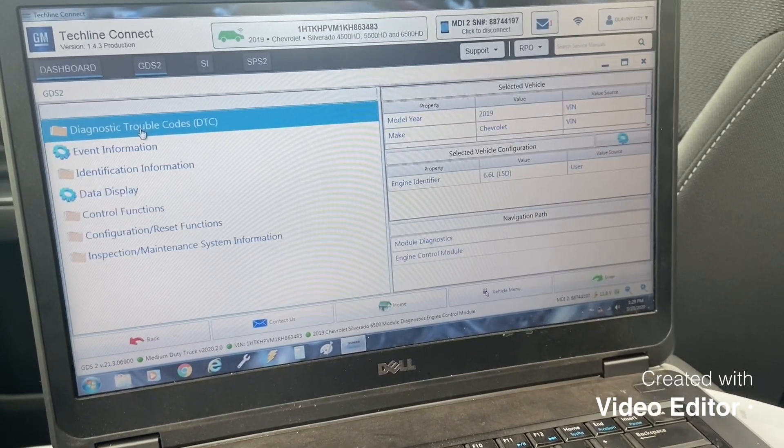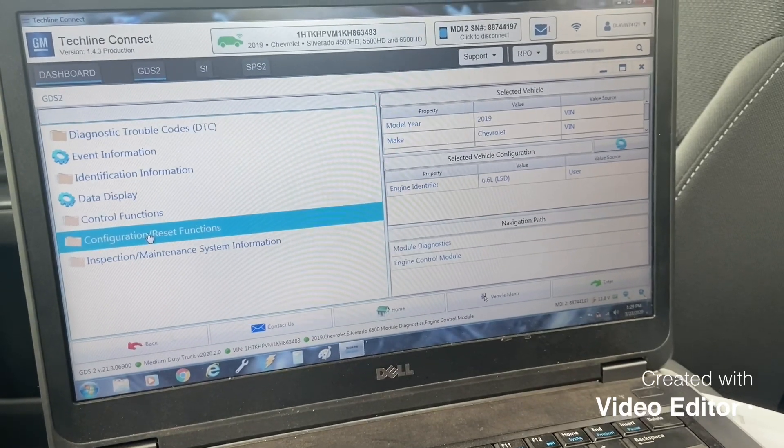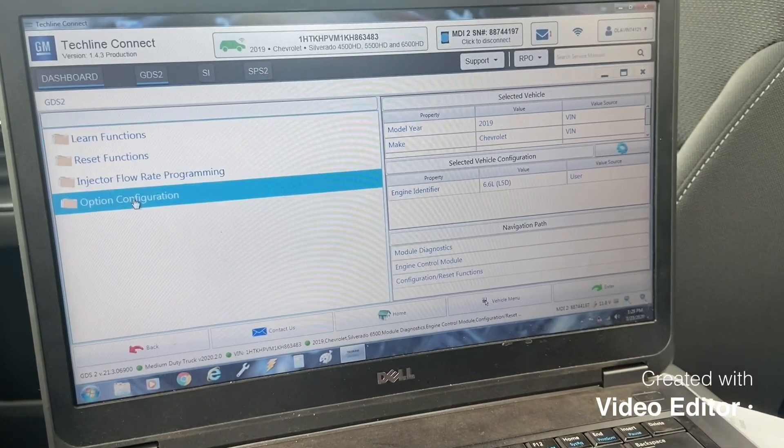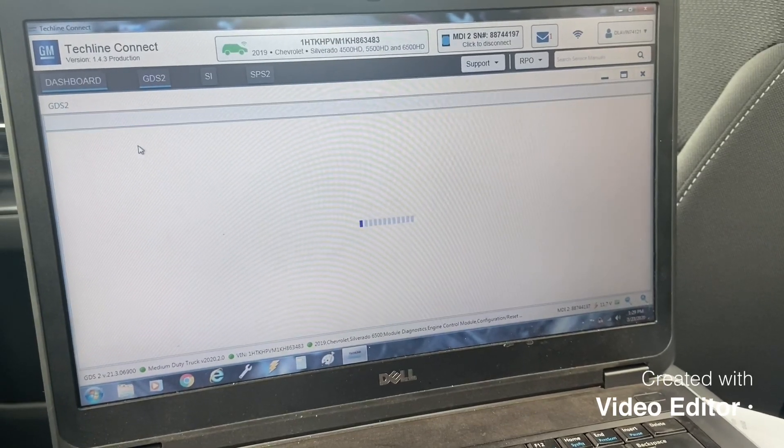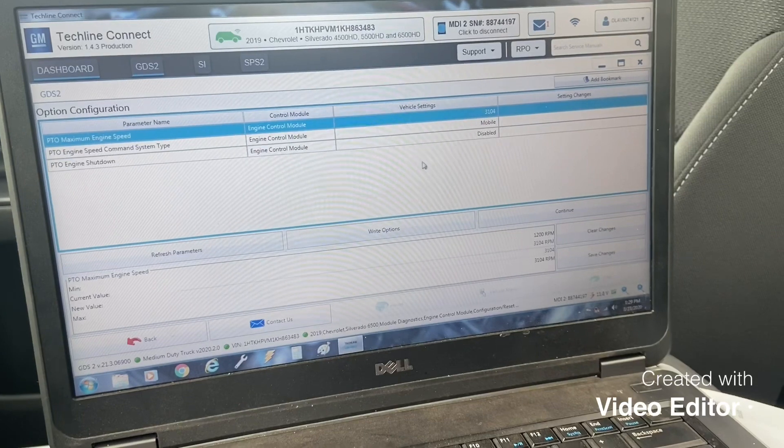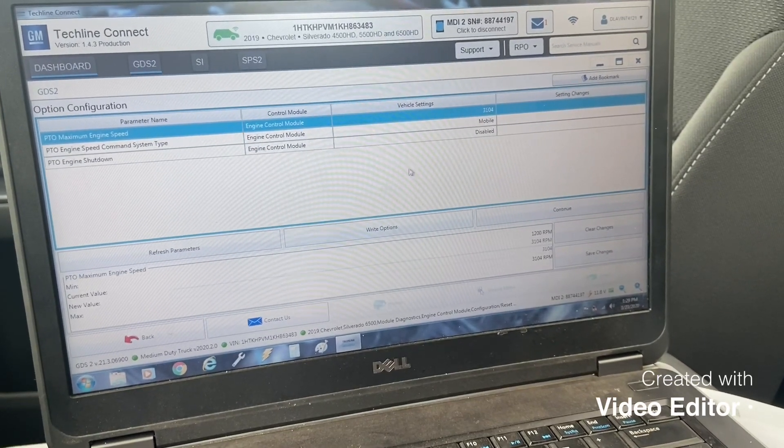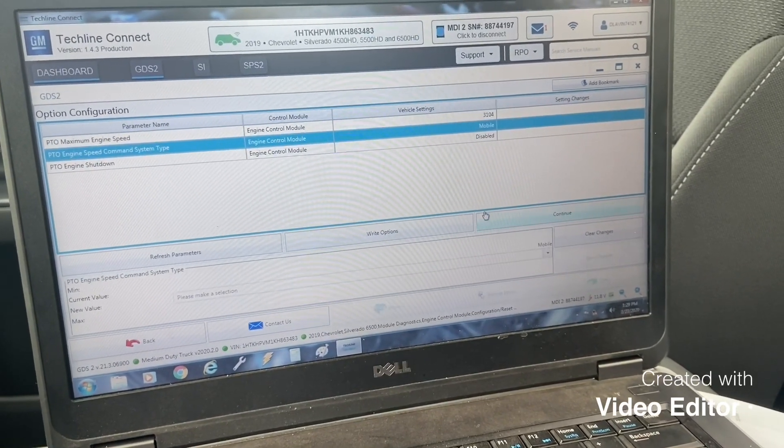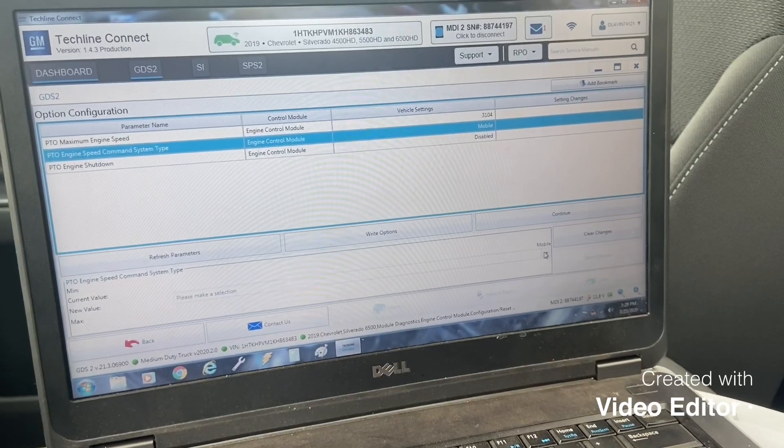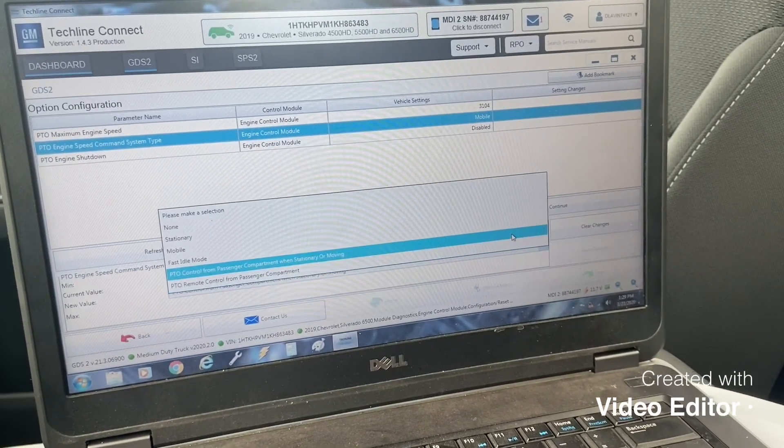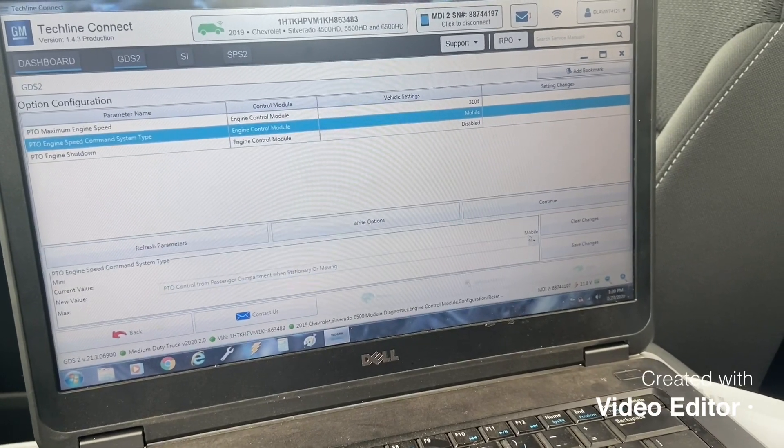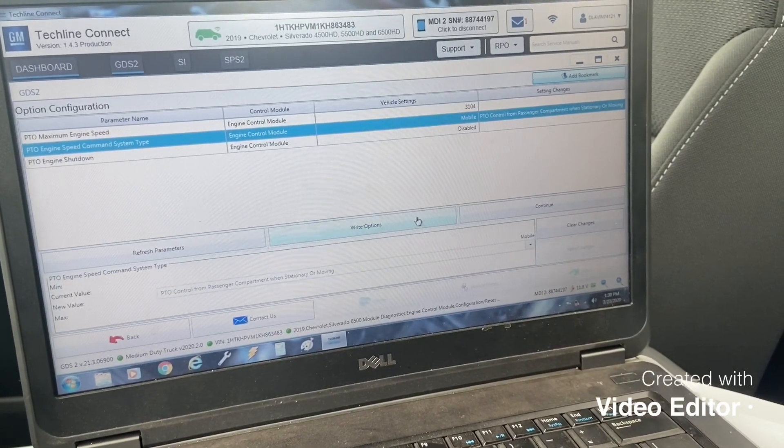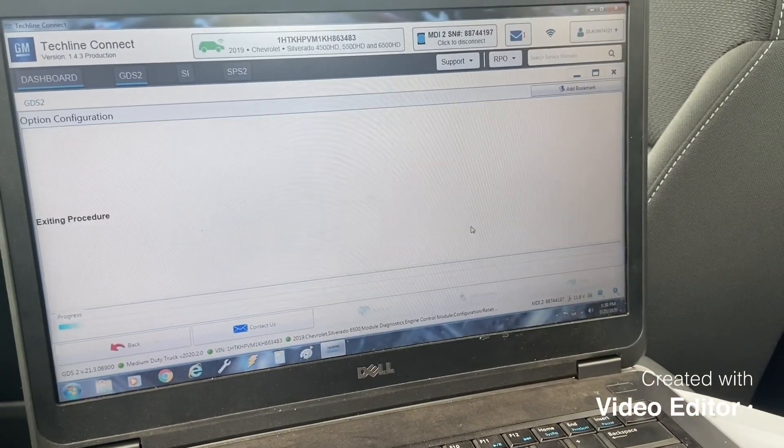And then configuration reset, option configuration, and then change, click on here PTO speed command type system type and I go to PTO control from passenger compartment when stationary or moving, save changes, write options, moves it over, continue.